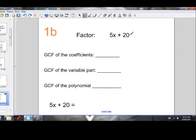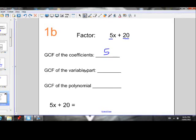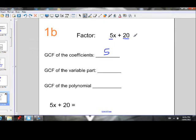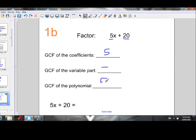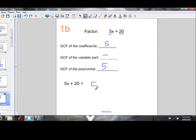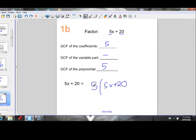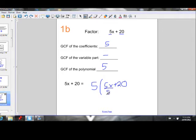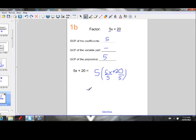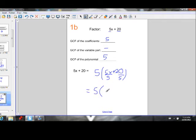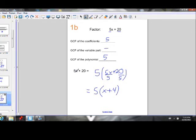Let's factor 5x + 20. We need the GCF of the coefficients: the GCF of 5 and 20 is 5. For the variable part, the second term has no variable, so we can't common factor out any variables. The GCF of the whole polynomial is just 5. We remove the 5 from the polynomial, placing the remaining expression inside brackets, then divide each term by 5. 5x divided by 5 is x, and 20 divided by 5 is 4. So the factors of 5x + 20 are 5 and (x + 4).